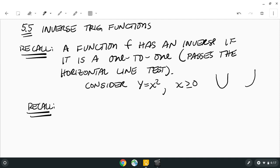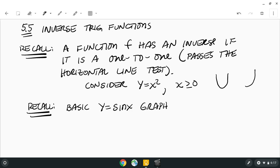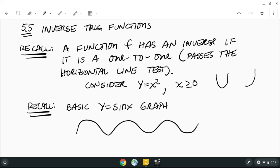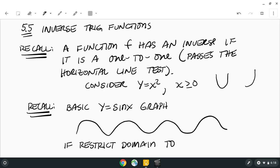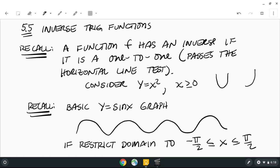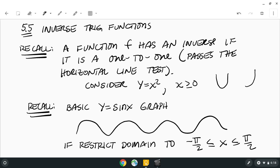Also recall the sine graph — the basic sine graph looks like a wave, and it does not pass the horizontal line test, so it would not have an inverse function. However, just like we restricted y equals x squared, if we restrict the domain to x values between negative pi over two and pi over two, that gives us just one portion of the wave.